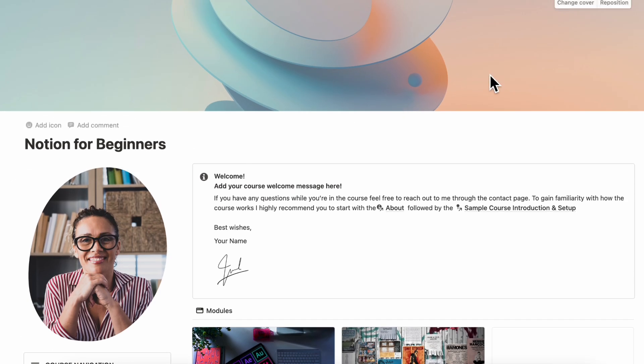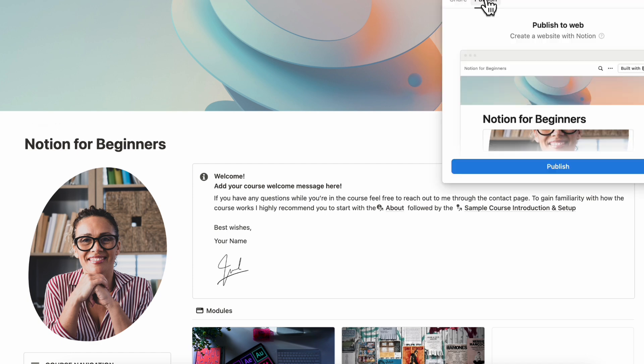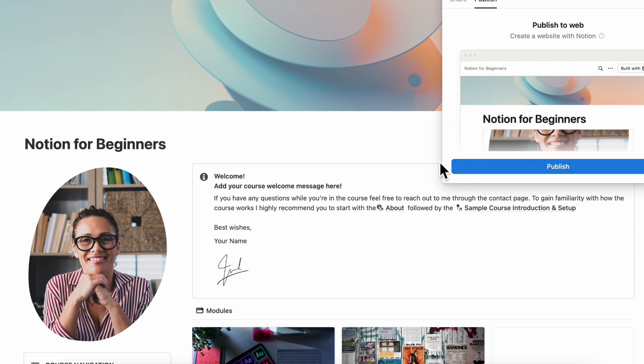Finally, the most important thing you would need to know is how to share the course. Basically you would hit the Share button and go to Publish, Publish to Web, so you would have this easy to access website link for your course. Be sure to check out that detailed tutorial about this digital course Notion template that we have over in another video.